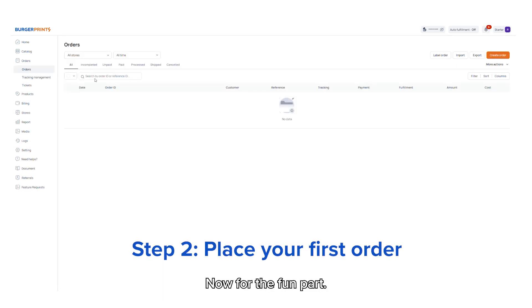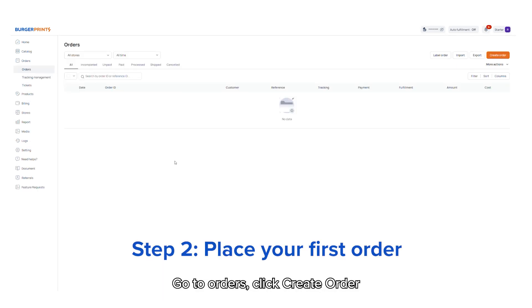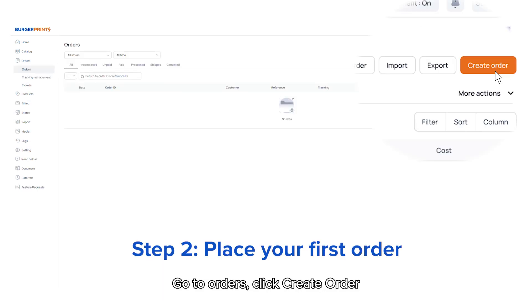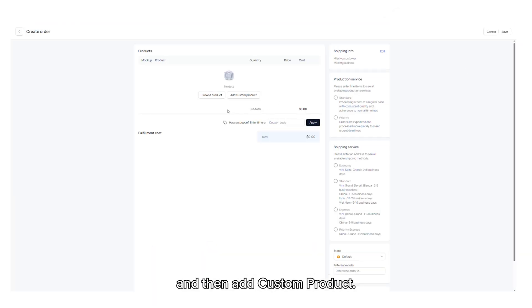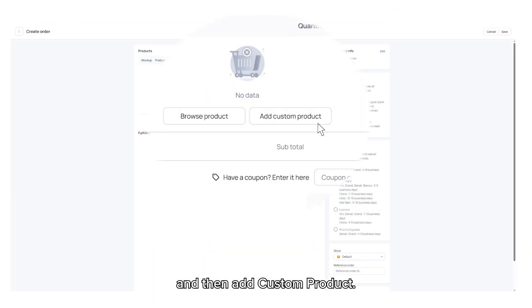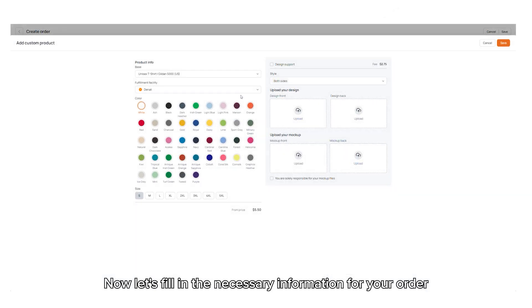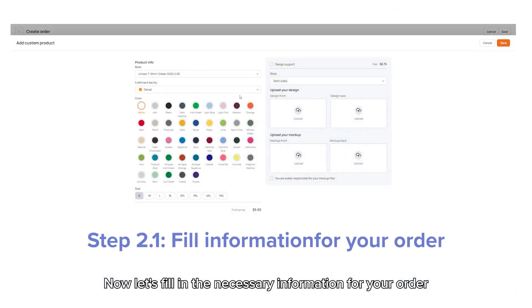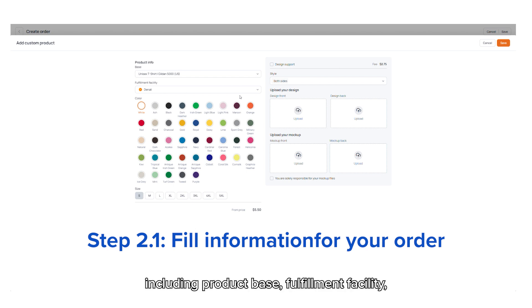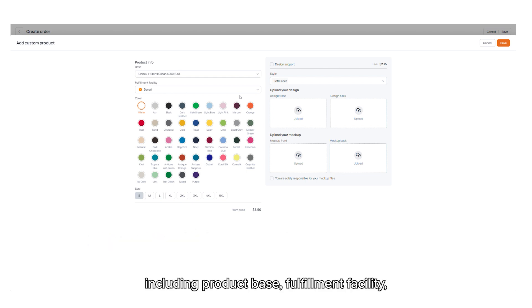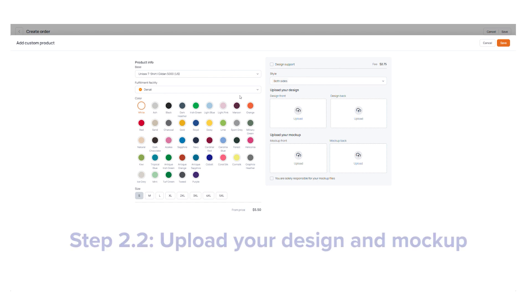Now for the fun part, placing your first order. Go to orders, click create order, and then add custom product. Now let's fill in the necessary information for your order, including product base, fulfillment facility, product color, product size, and printing area.